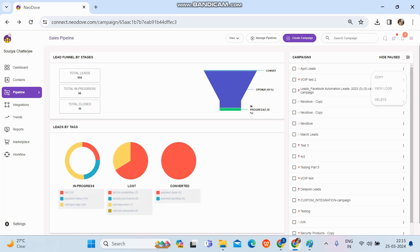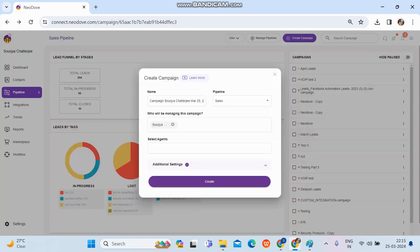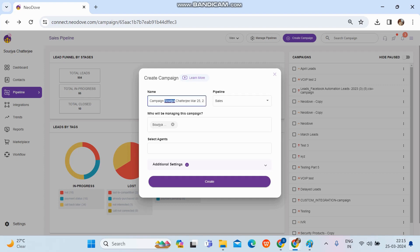To create a new campaign within this pipeline, click the 'Create Campaign' option at the top. The same form appears as when creating from the dashboard. Here we enter the name — this name helps identify what data this campaign folder contains.